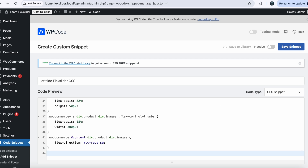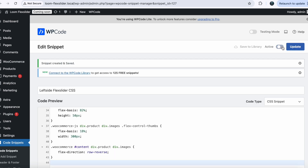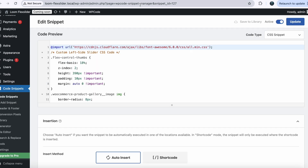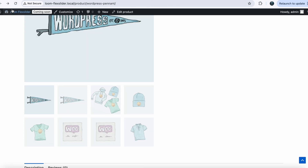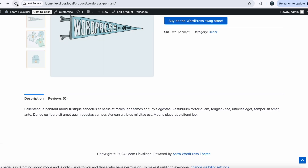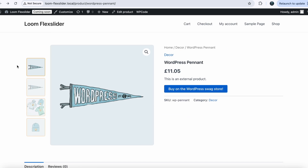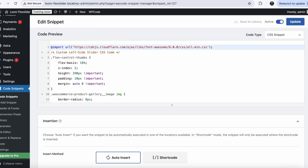Paste your code here, save your snippet, activate it, and make sure to refresh your page. Now go back to your single product page and refresh. Here you can see we have a professional look of our Amazon-style vertical flex slider.